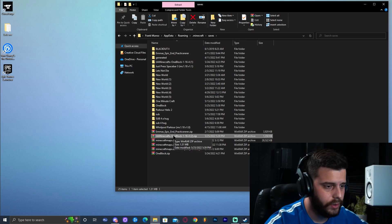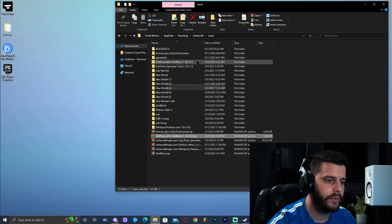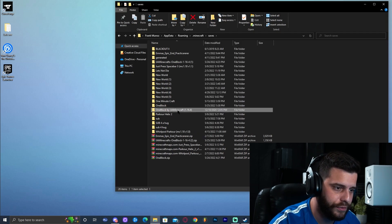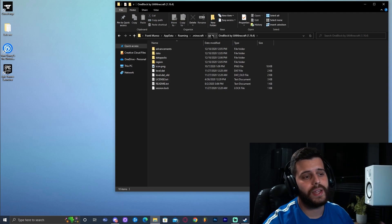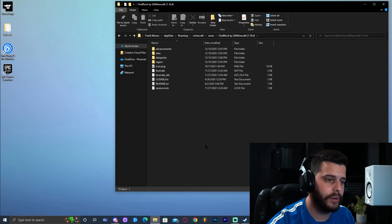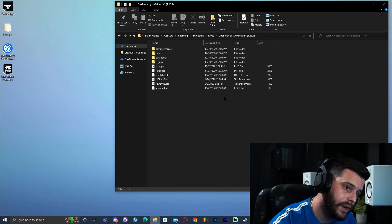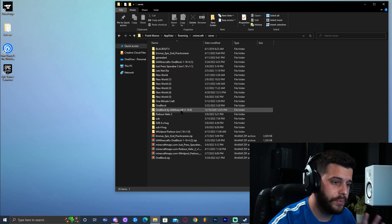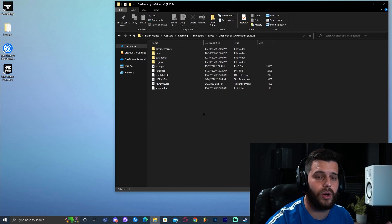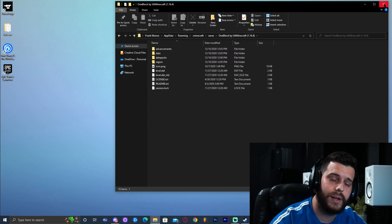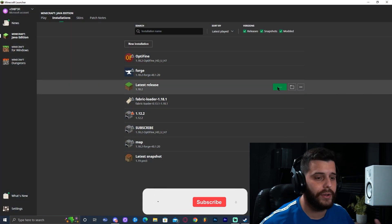Whether you're using WinRAR or the Windows default app, right-click and extract here — that will create a new folder. When you open that folder, it should contain all the world data directly inside: data, data packs, region, and so on. If there's another folder nested inside, move those files out so they're in the first folder. Once you see all that data at the top level, you're good.